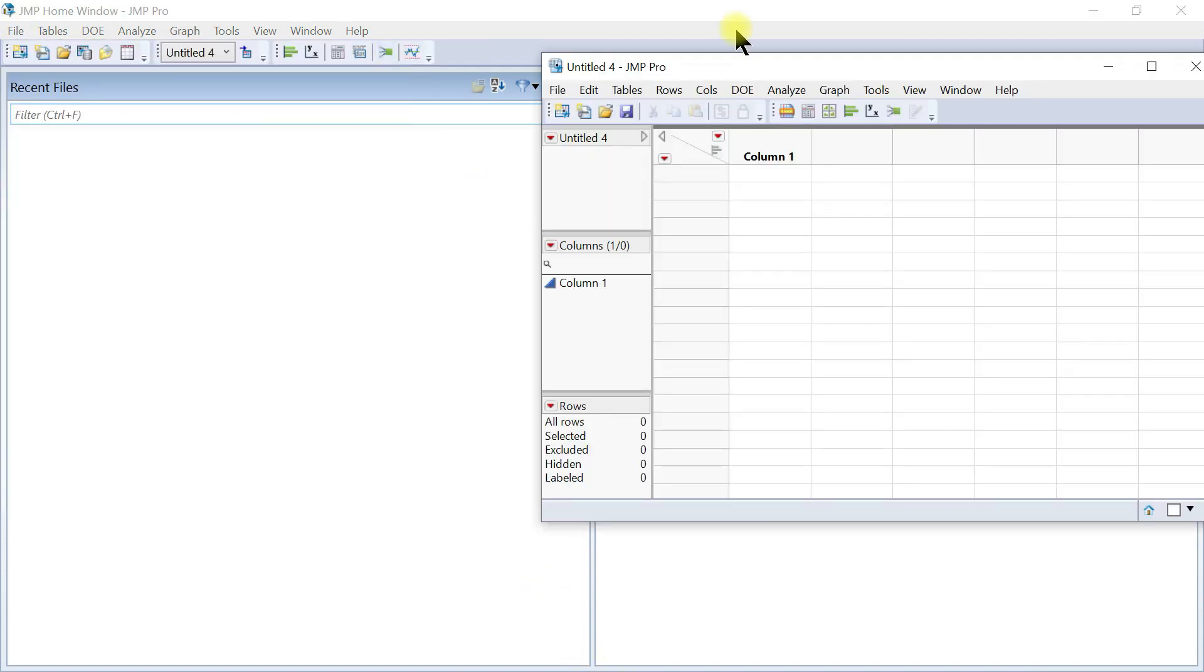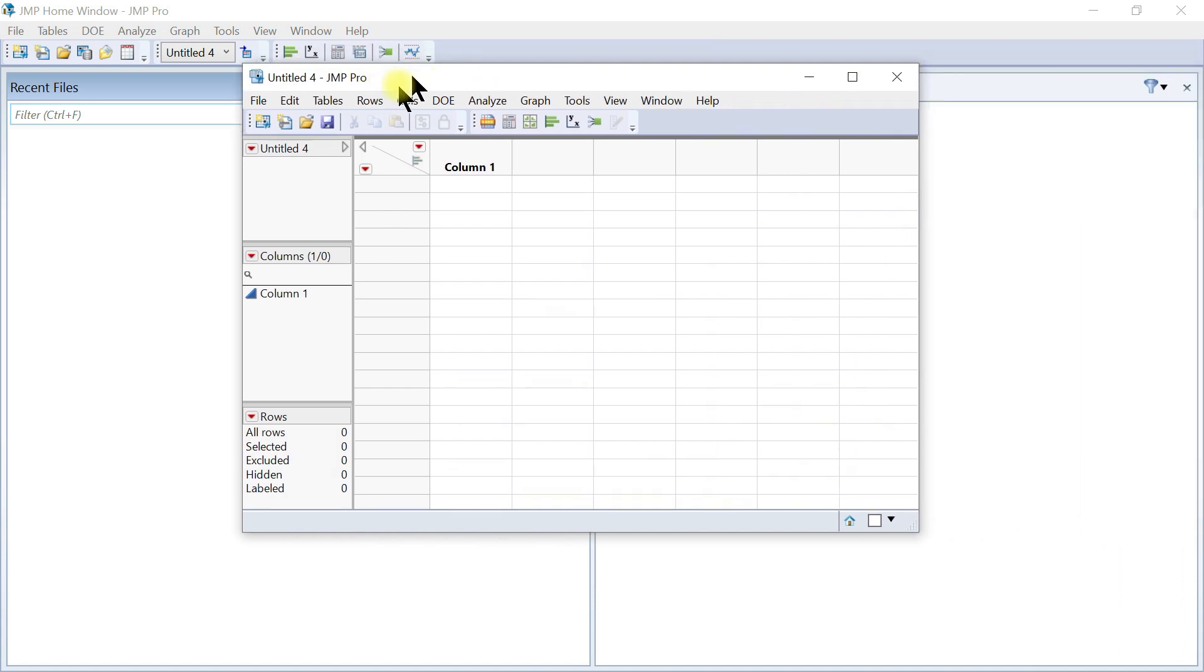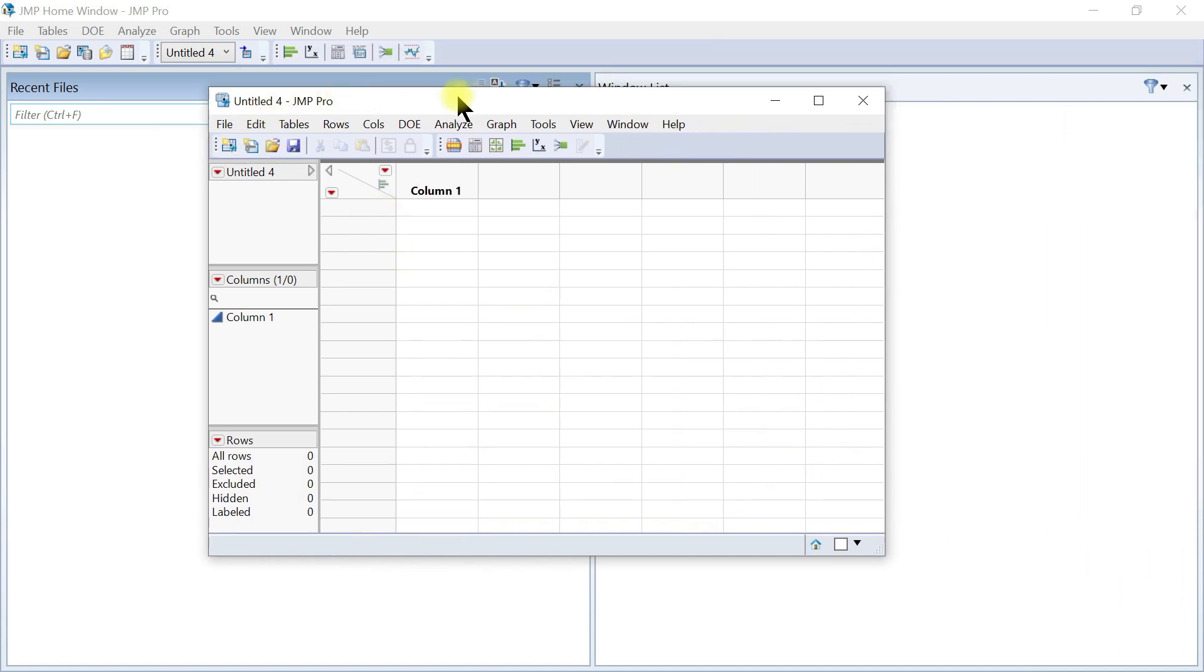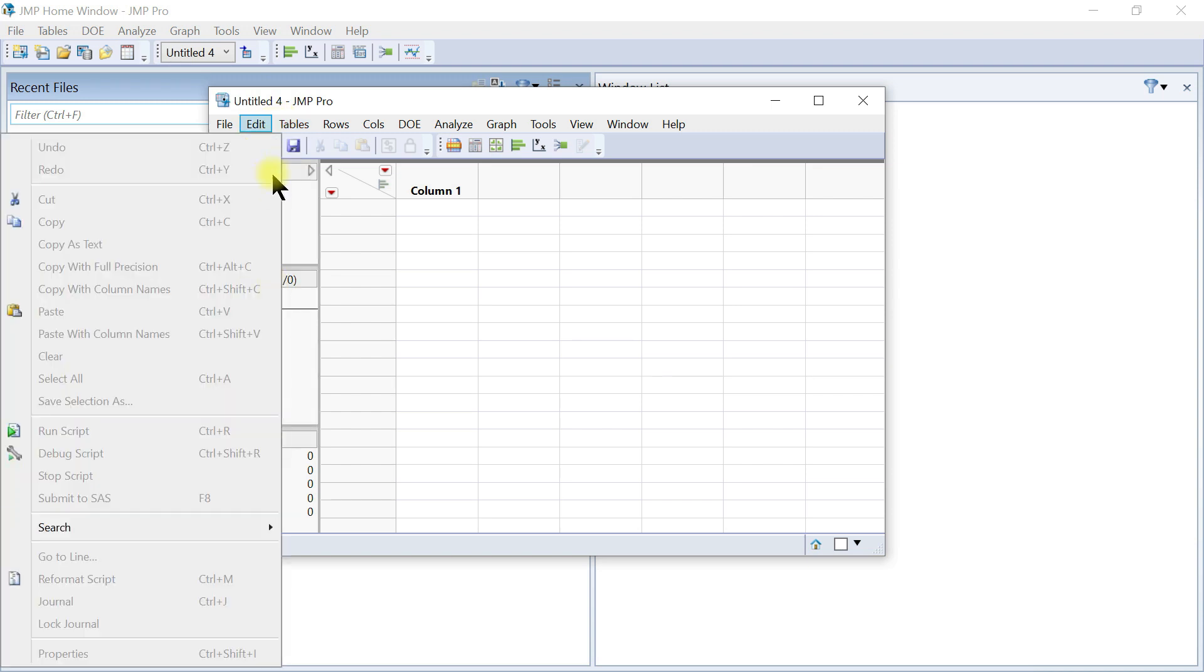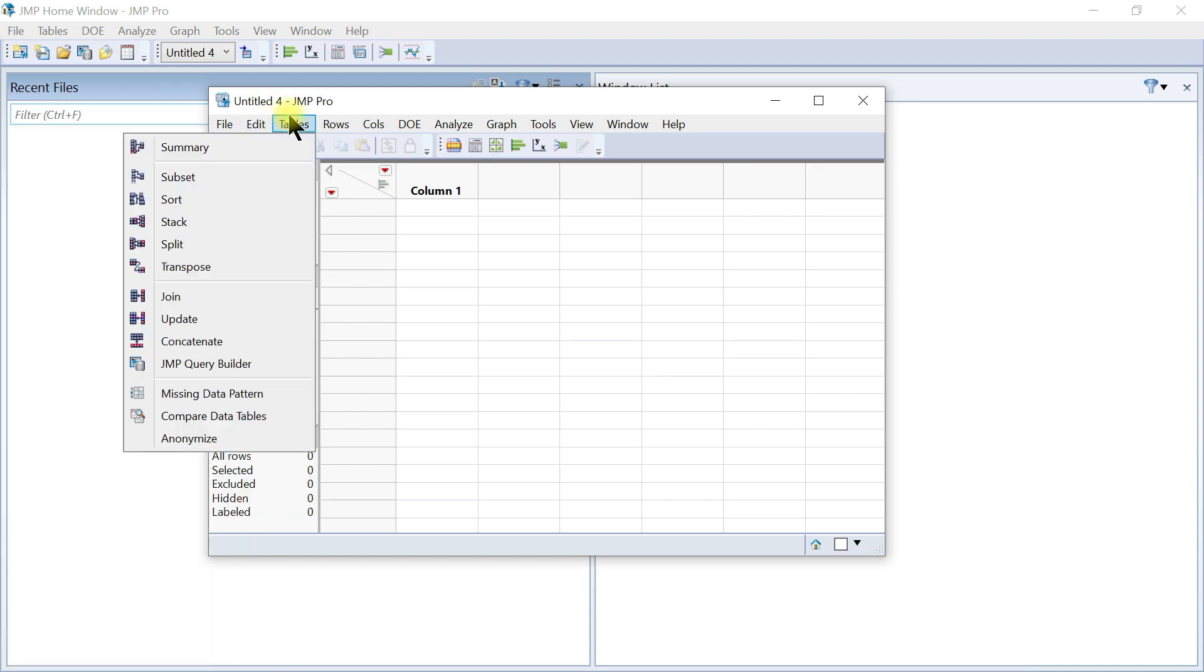If you go to Table, this one opens. So this is like a JMP table. This tab helps you to edit this table or customize it and use it accordingly.